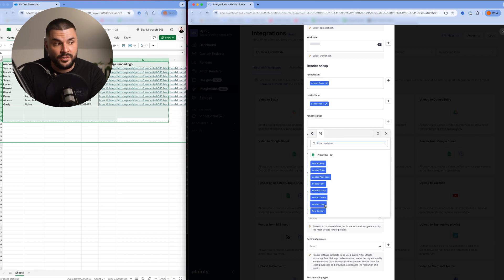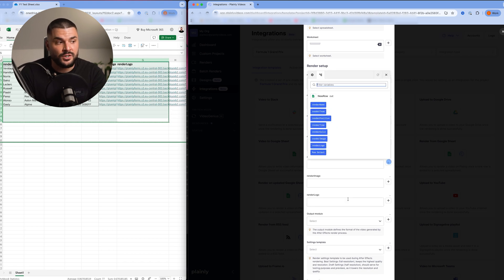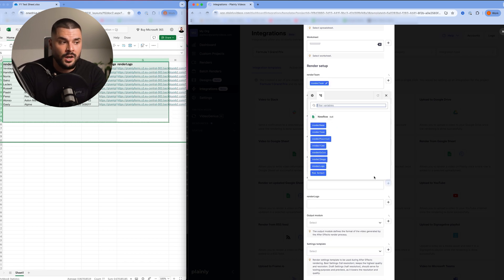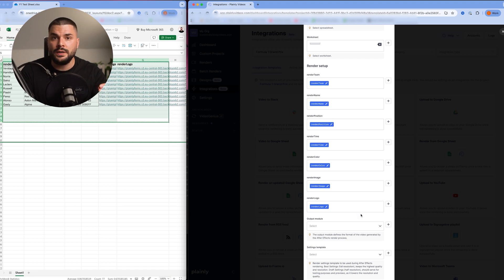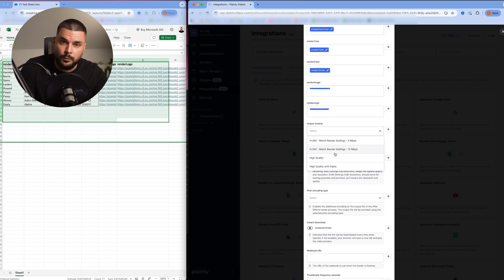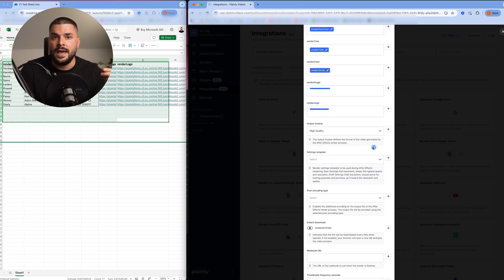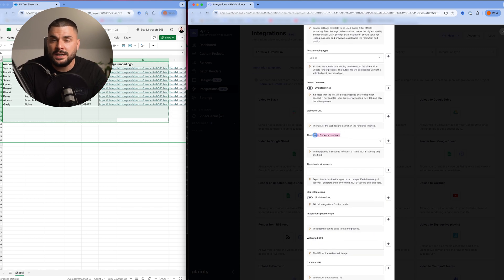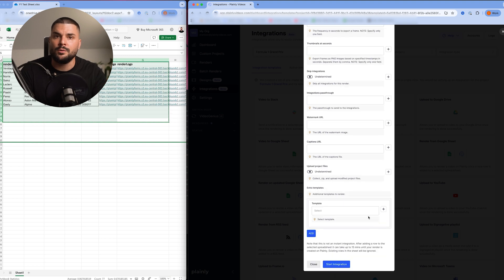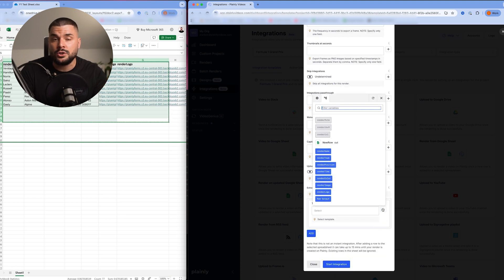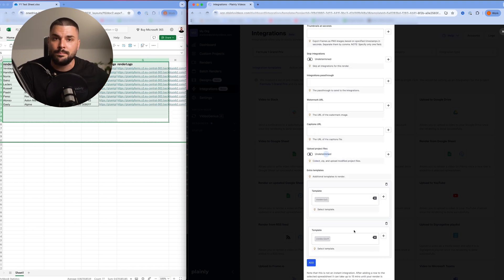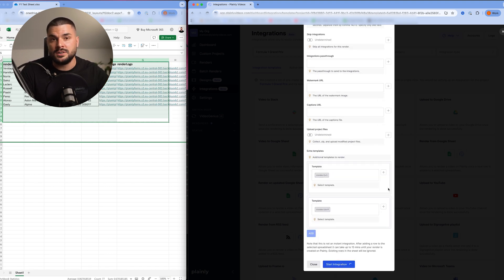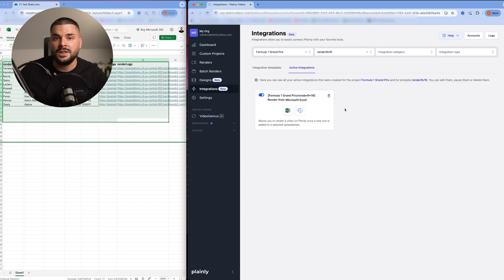Render theme, render name, render position, render time, color, image, and logo. We can also tweak a bunch of output settings, export thumbnails if needed, but I'll skip all the way to extra template. Here I'll add other two templates as well. Start integration, and that's it.